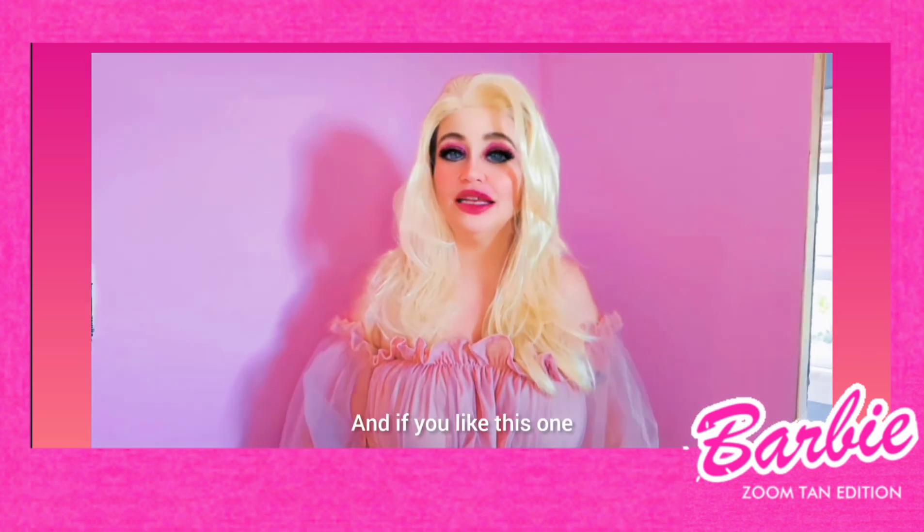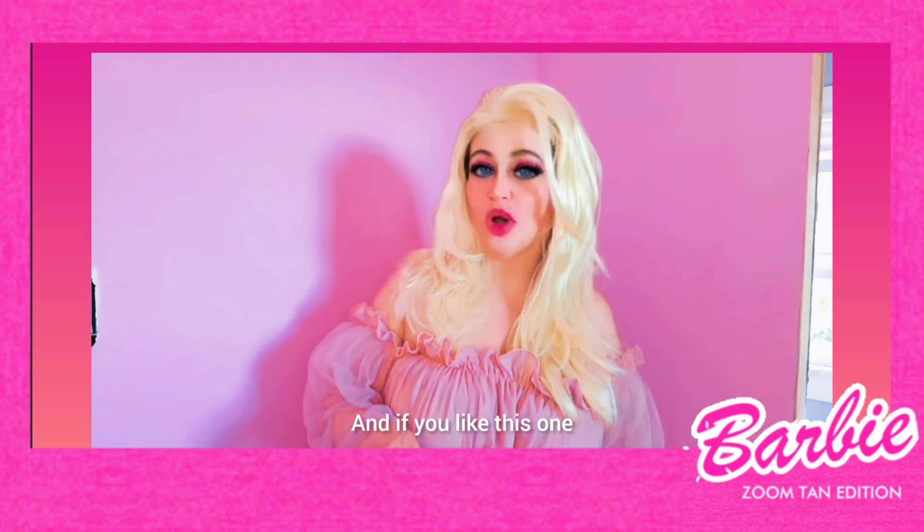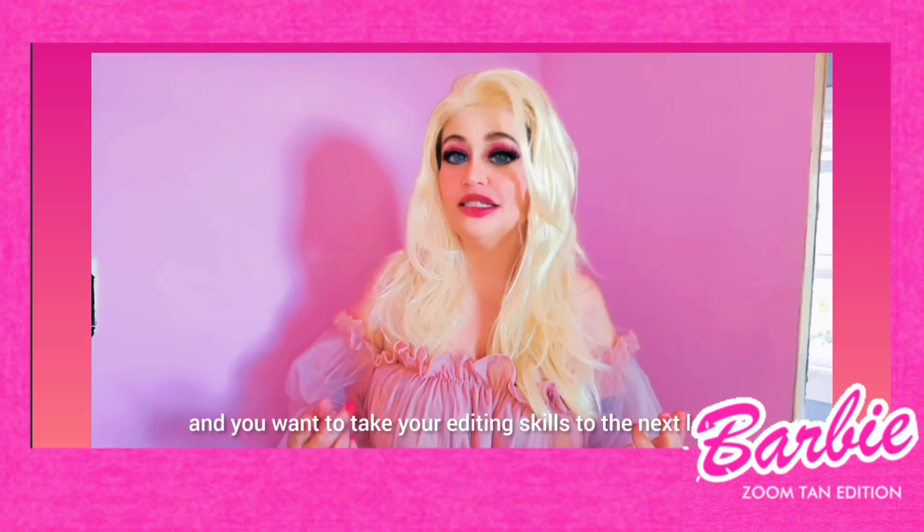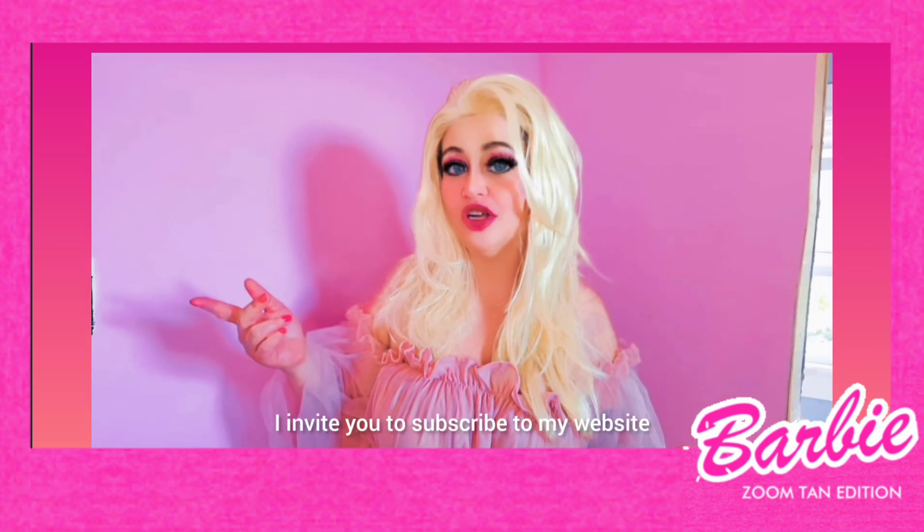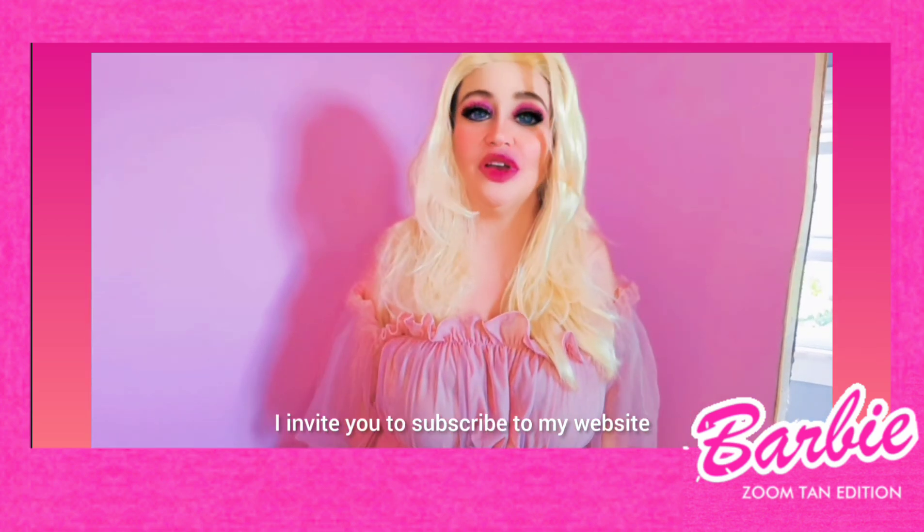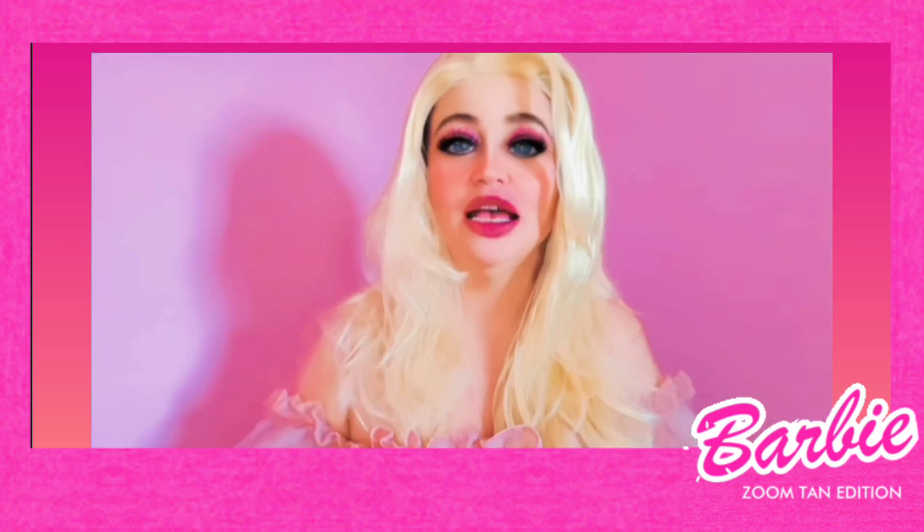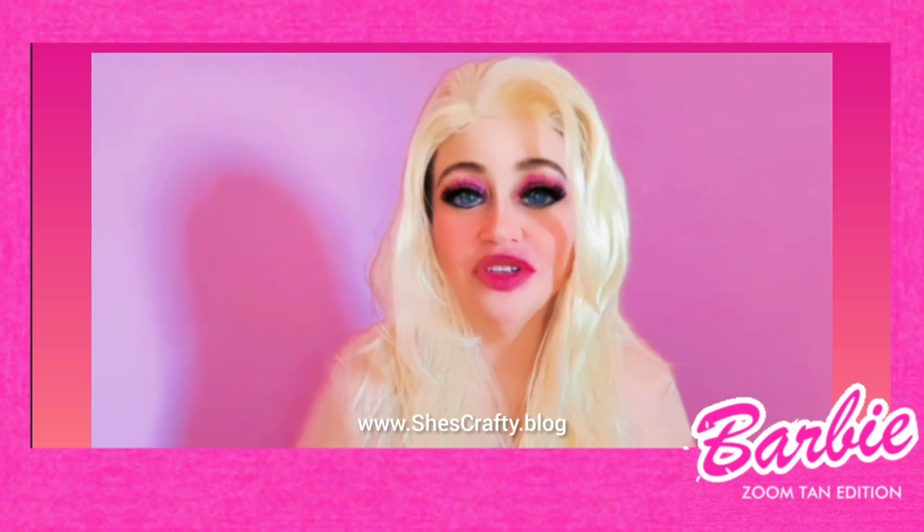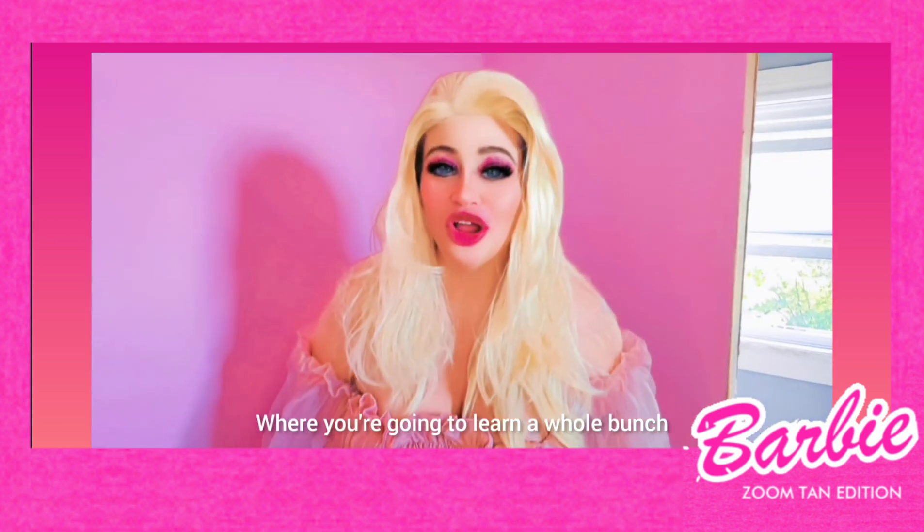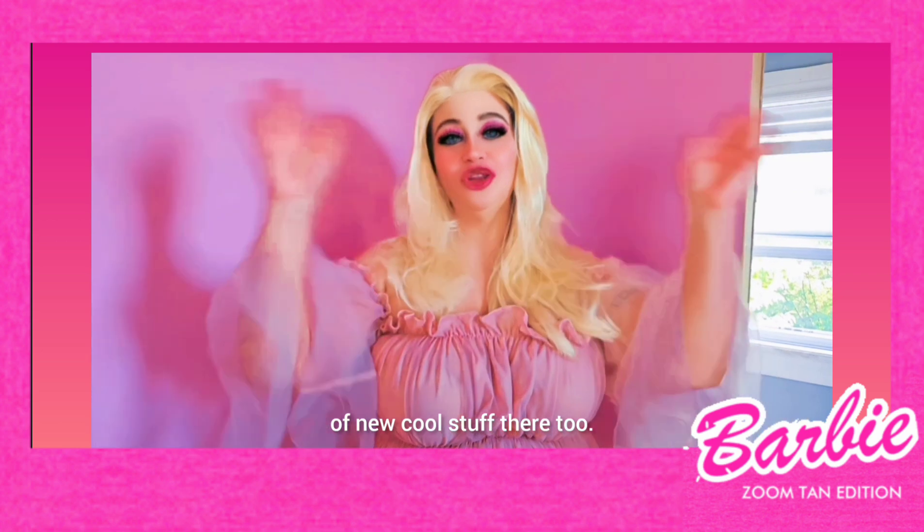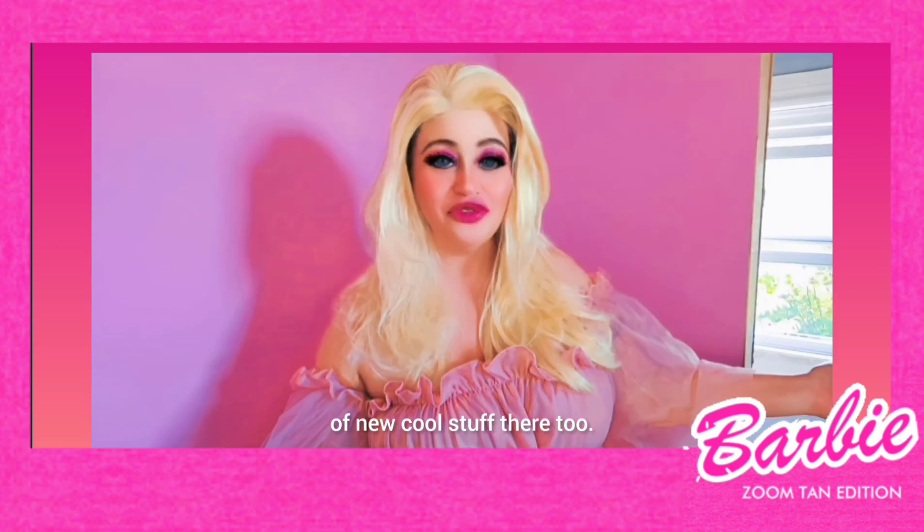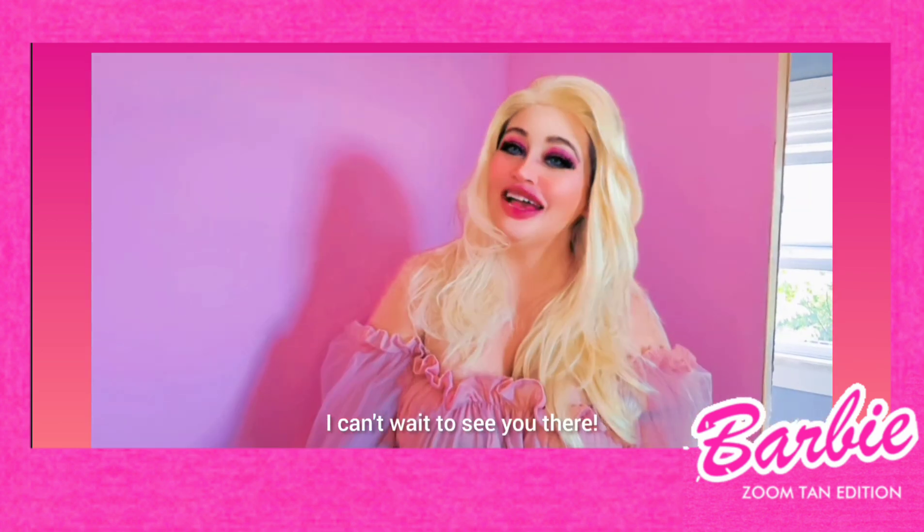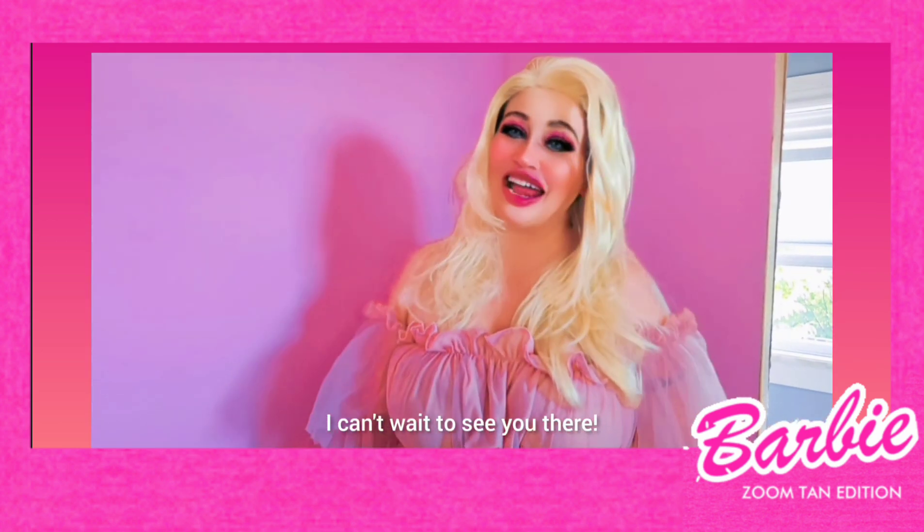And if you like this one, and you want to take your editing skills to the next level, I invite you to subscribe to my website, She's Crafty.blog, where you're going to learn a whole bunch of new cool stuff there, too! I can't wait to see you there!